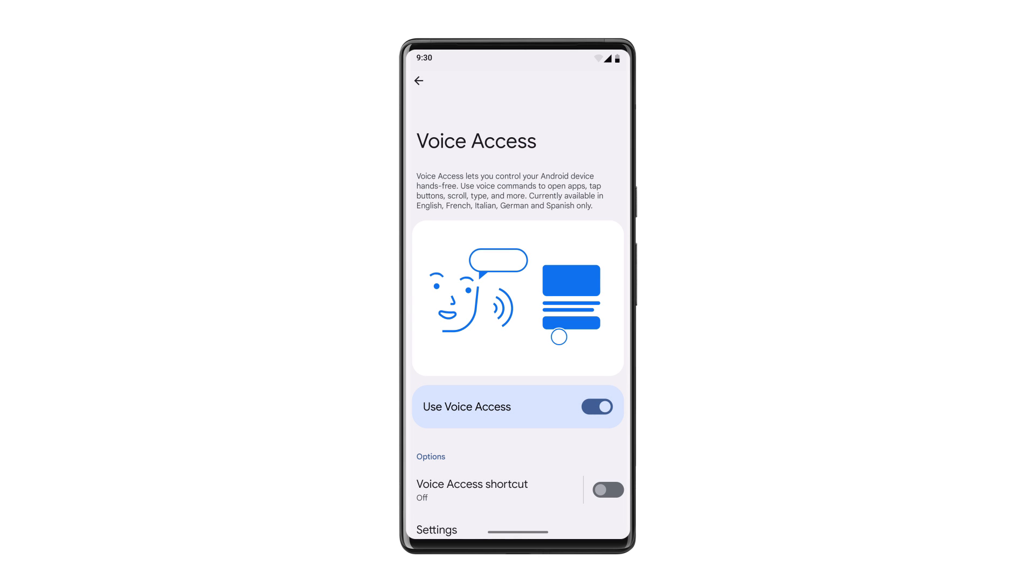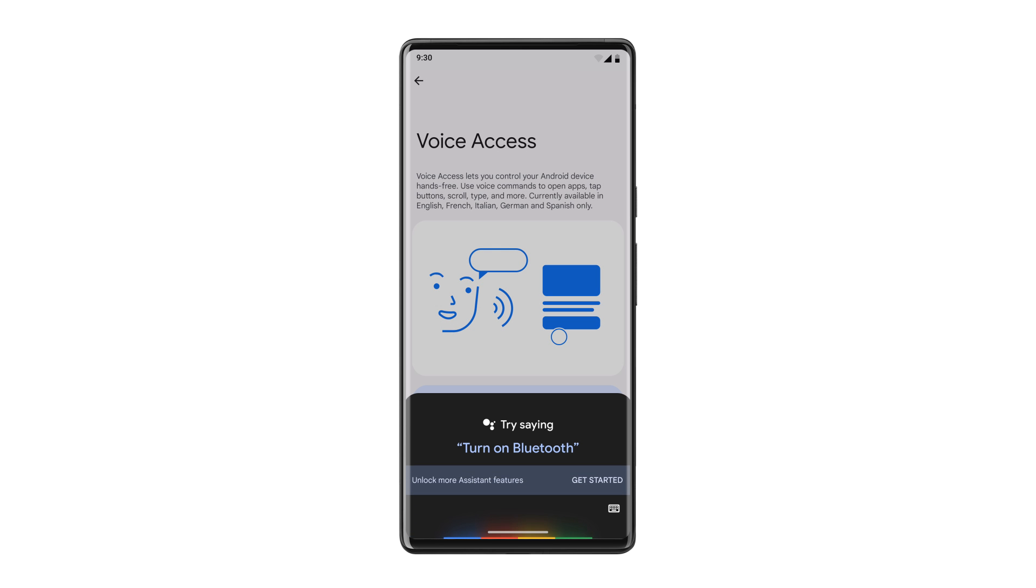If you've enabled Google Assistant on your device, you can open Voice Access by saying, Hey Google, Voice Access.